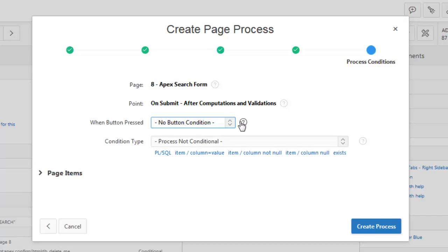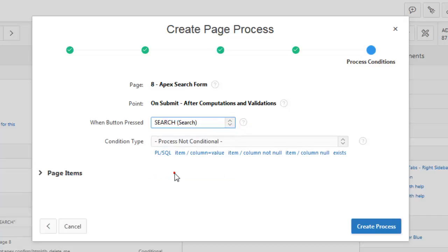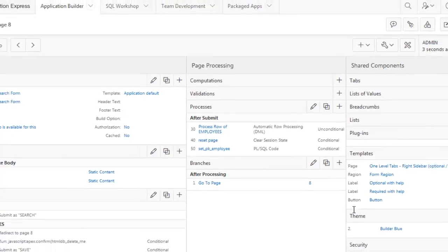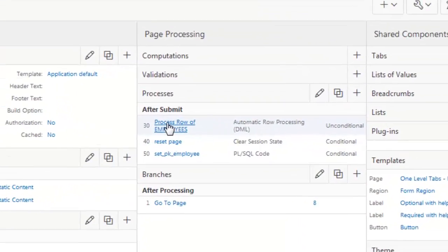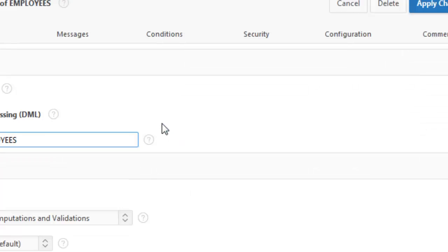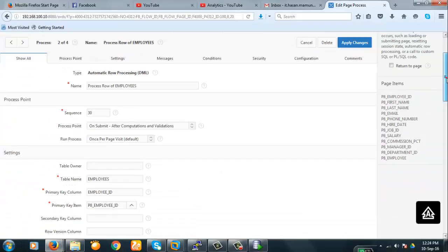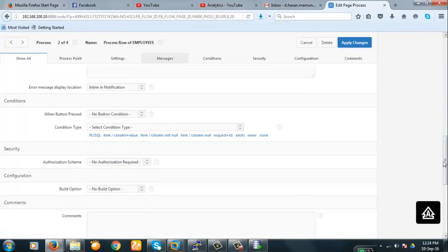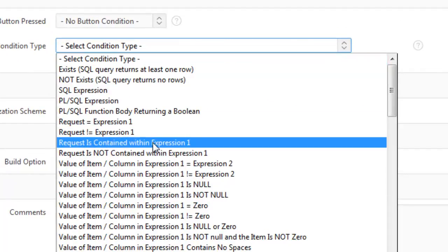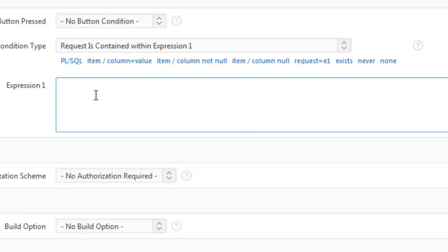Now when button pressed it will be only search button. When the search button is pressed this process will execute. Okay. Now let's start. Now we will make this process conditional. We're going to make it conditional like this. The request is content within expression one. Okay here will be get the create they delete.